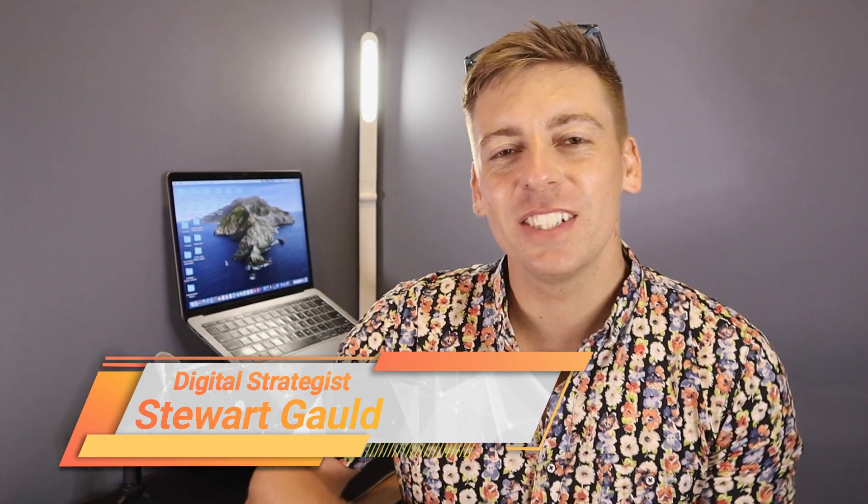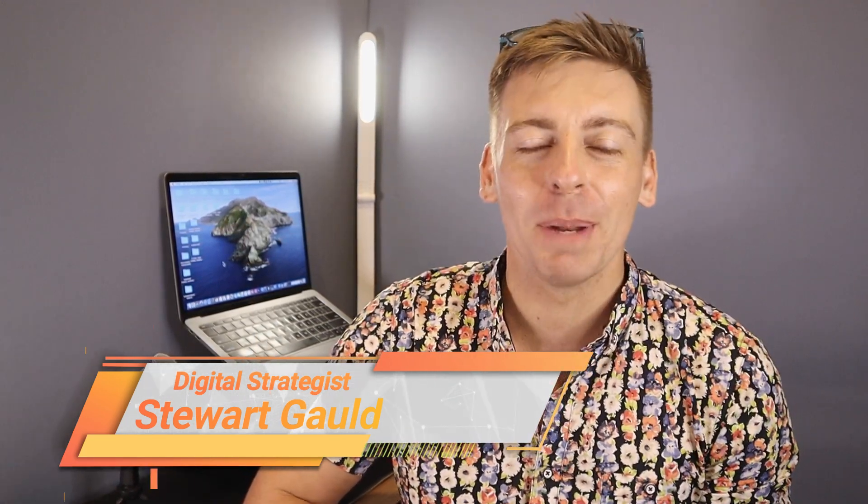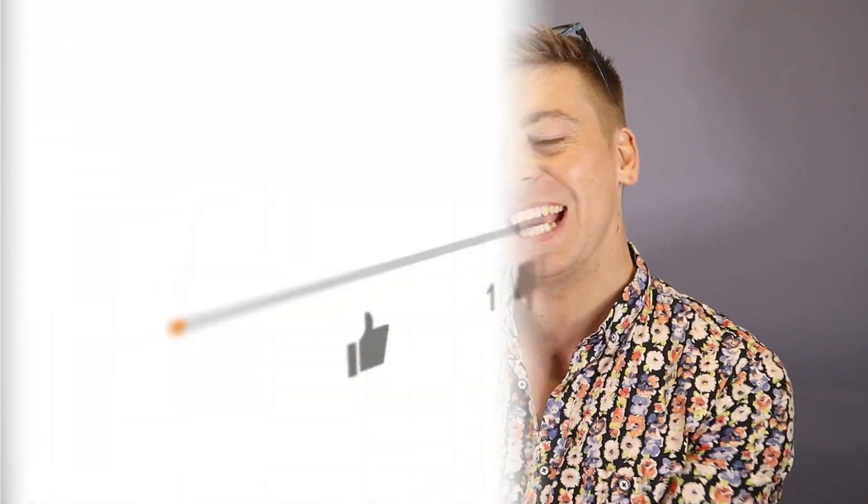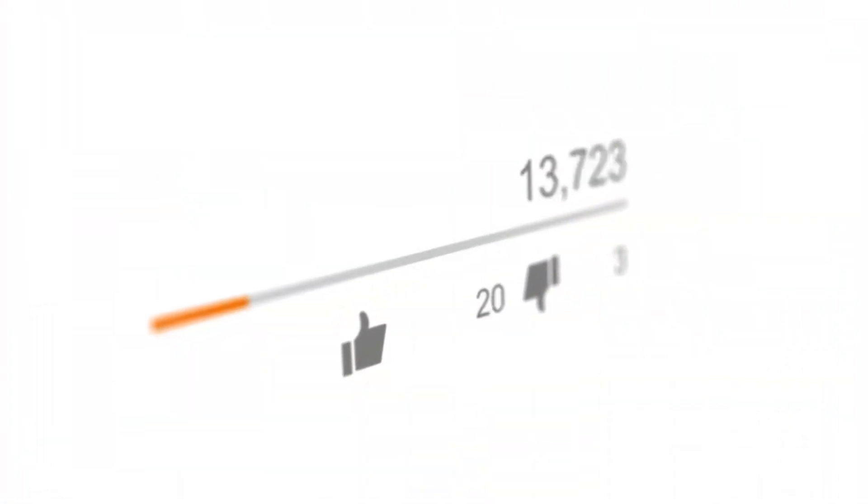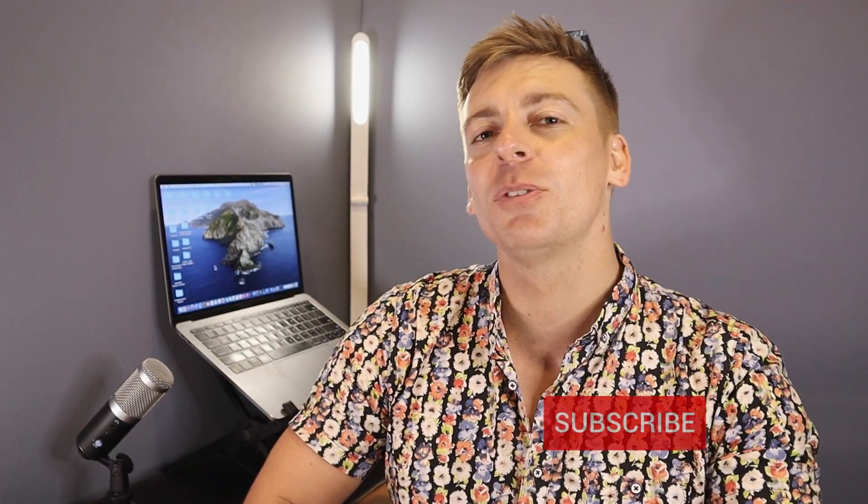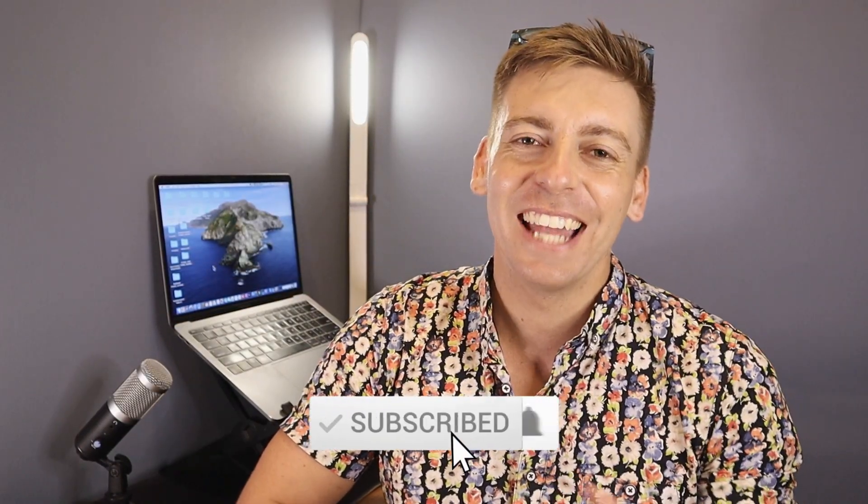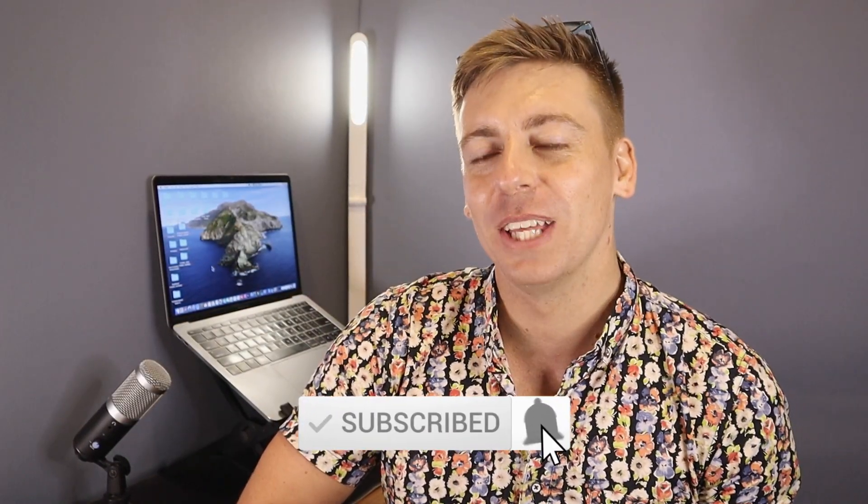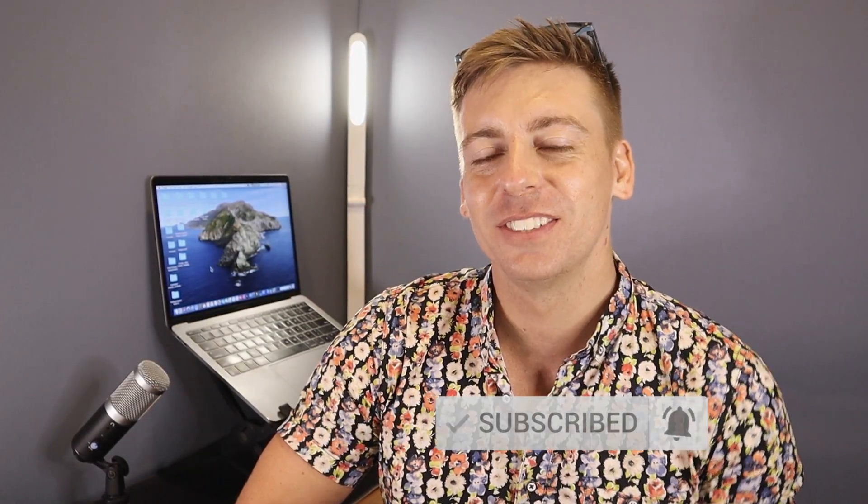Now, if you have any questions about this tutorial, make sure to pop them down below. And with that said, thank you so much for watching this tutorial all the way through to the end. If you got value, make sure you leave a like, subscribe to this channel and that way I'll see you in the next video. Take care guys. Bye.